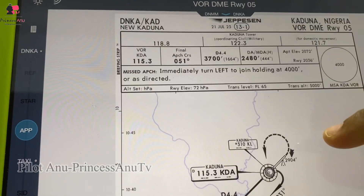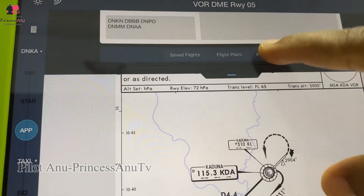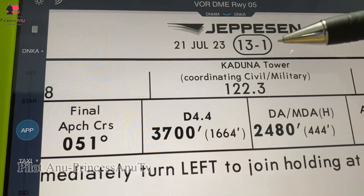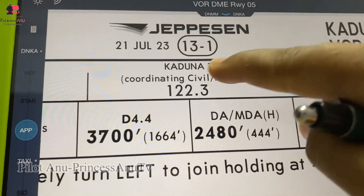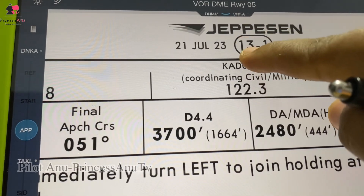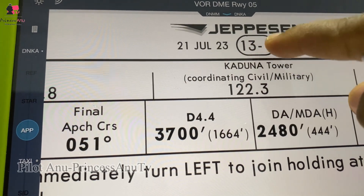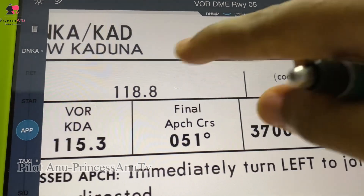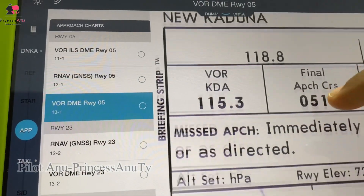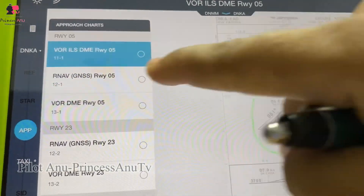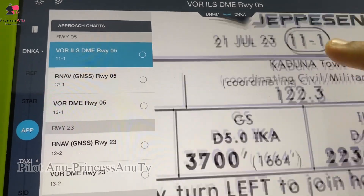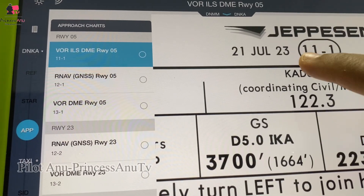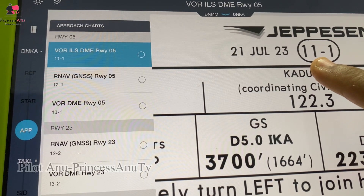At Kaduna you can see a three already, and when you see three you know that this is a VOR/DME approach chart. It doesn't have ILS with it. If you're looking for the one that has ILS, you will see a one. Let's go to the approach charts and check for ILS and see what it has. You can see that the ILS has one-one here. So these are the things you should look out for and know.